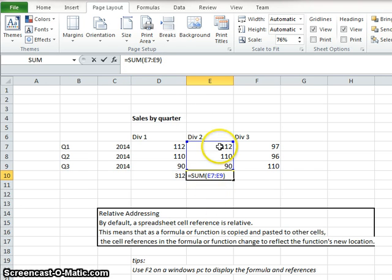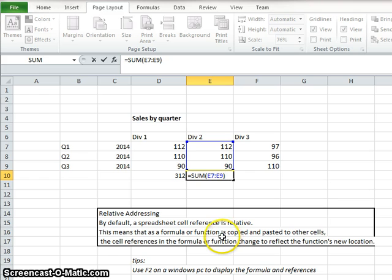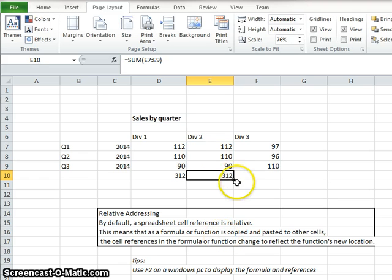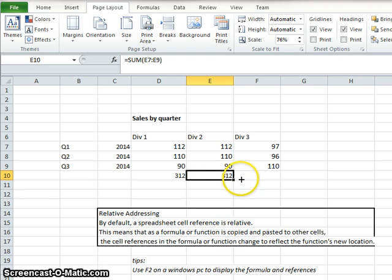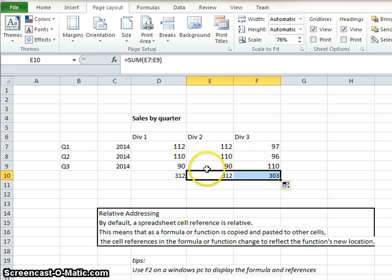If I do F2 on the keyboard, you'll see a reference there. If I were to grab this corner and pull it, it's the same thing I'm copying as well.